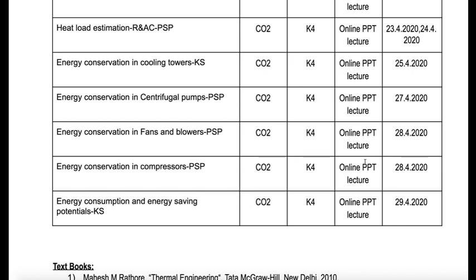We will be focusing on the systems used in industries, starting from cooling towers, turbines, fans, compressors, blowers, etc. In these systems, how far energy is being conserved and what is the role of an energy manager is what we are going to learn.